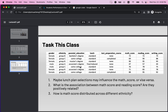By taking a look at this dataset, I want to answer the following questions. First, there's a lunch plan — students may choose the standard or free/reduced meal plan, and maybe the different lunch selections could lead to different scores. We don't know, so we want to analyze the relationship between these two variables.